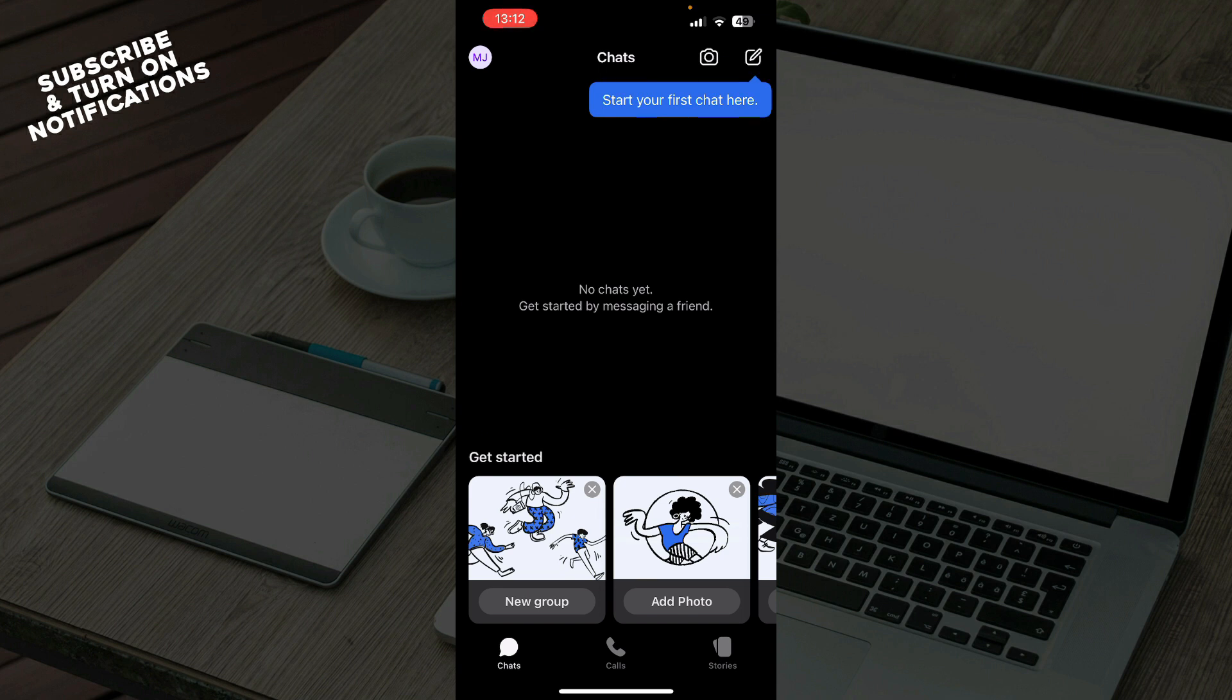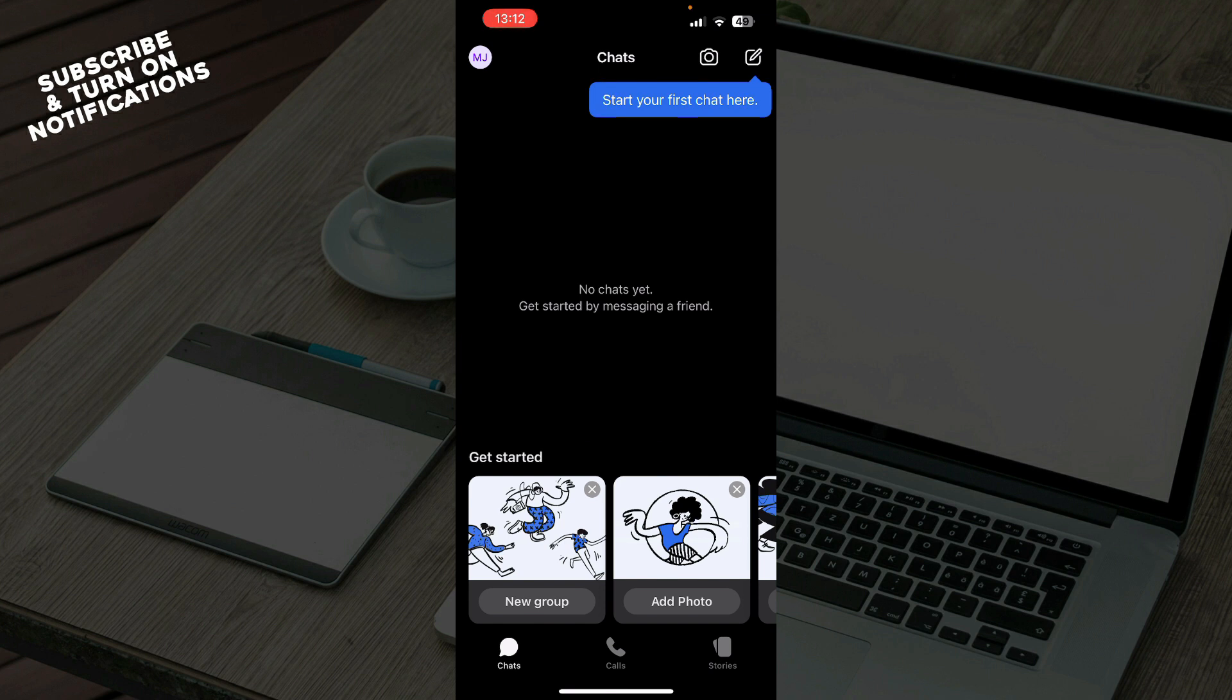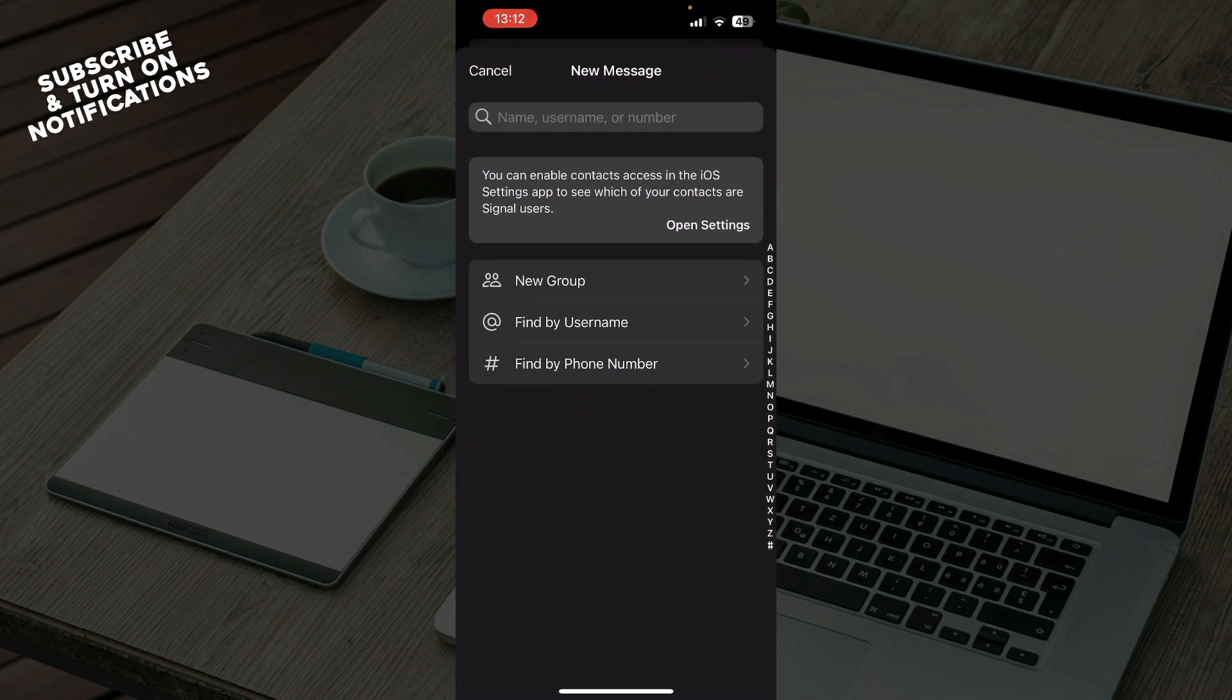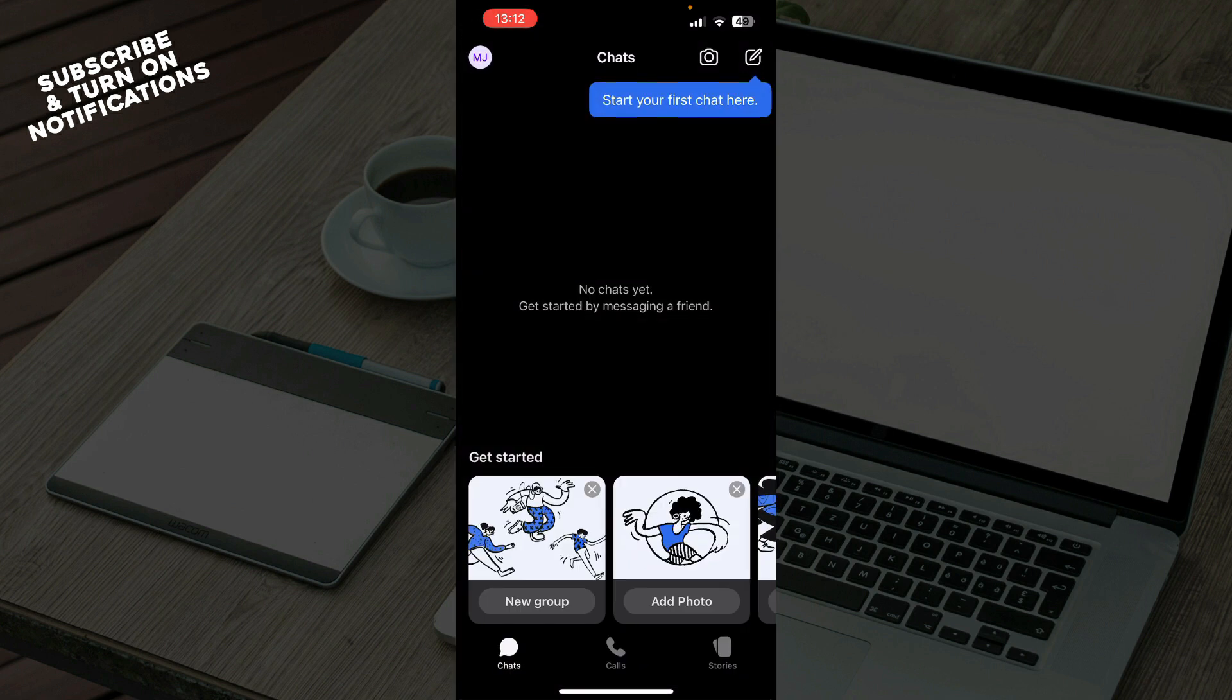Now that we got that out of the way, let's see what we actually have in front of us here. As you can see on the first tab, we have the Chats where you can get started. In the top right corner you can click and start your first chat, find people that you want to chat to and start chatting.